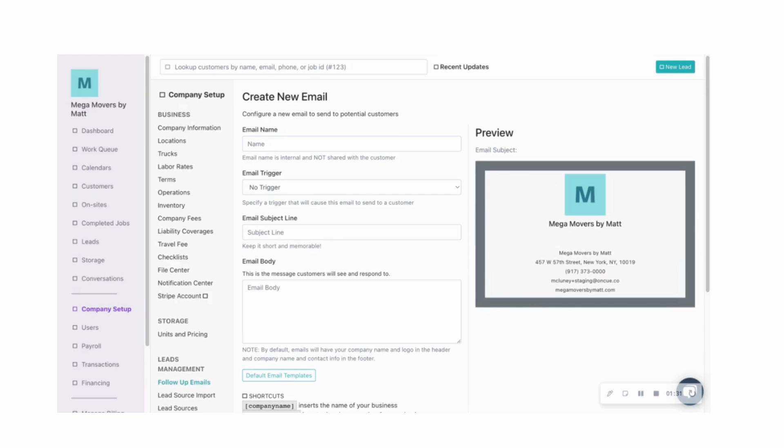And see here at the top, you can start to create a new email. You can give the email a name. You can give the email a trigger. So you'll be able to specify a trigger that will cause the email to send based on certain time periods.